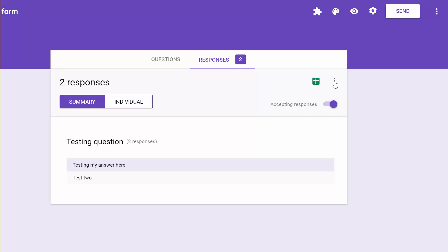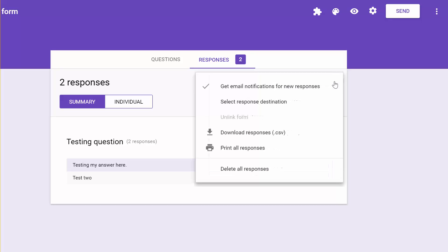And then click on these three dots right here, and make sure there's a checkmark right there. Get email notifications for new responses.